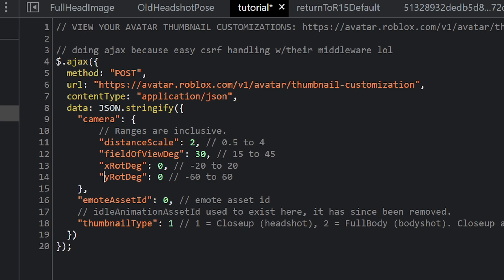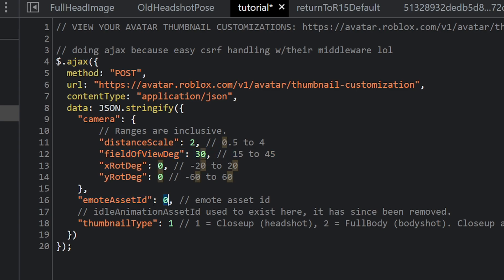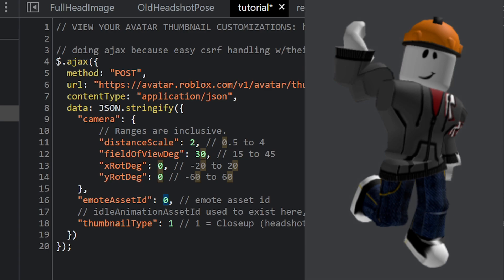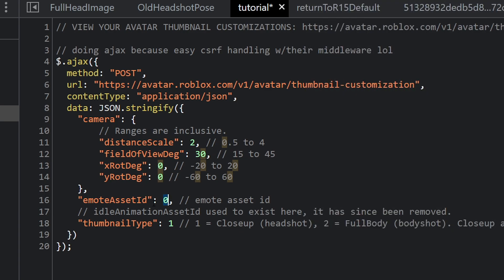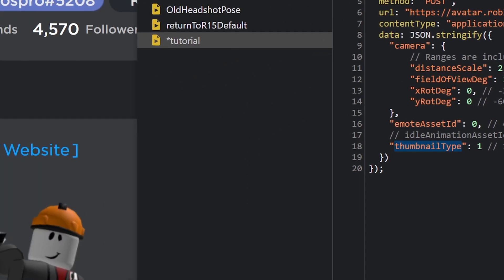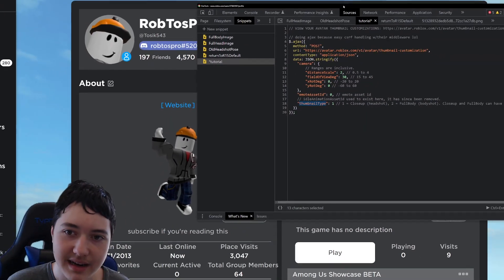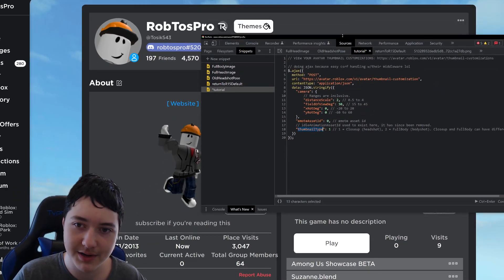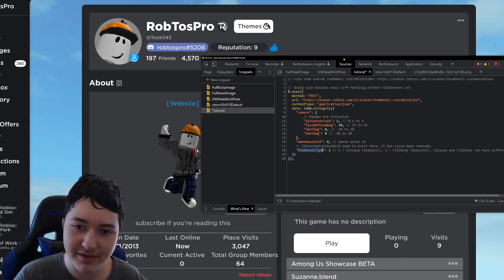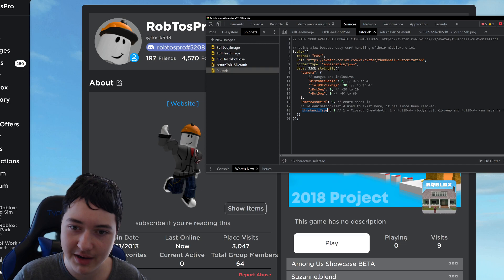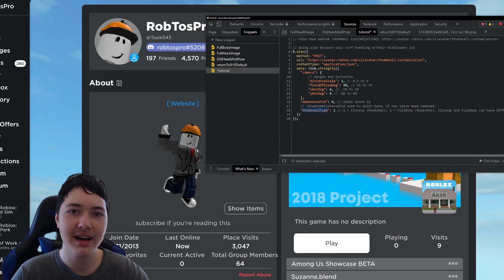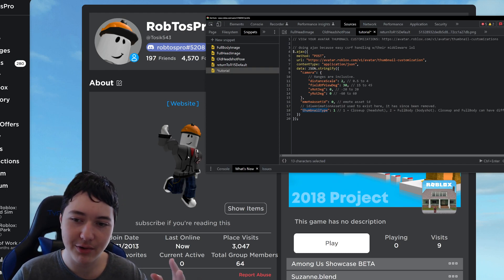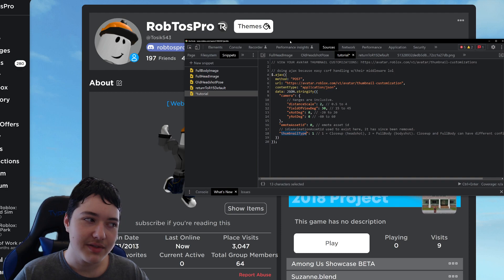And X and Y, but it's always looking at your avatar. And also emote asset ID, which your avatar can actually do an emote, but you have to own that emote in your inventory. And then thumbnail type, so you can separately edit this. For example, you can have one combination for your headshot and another for your full body shot.